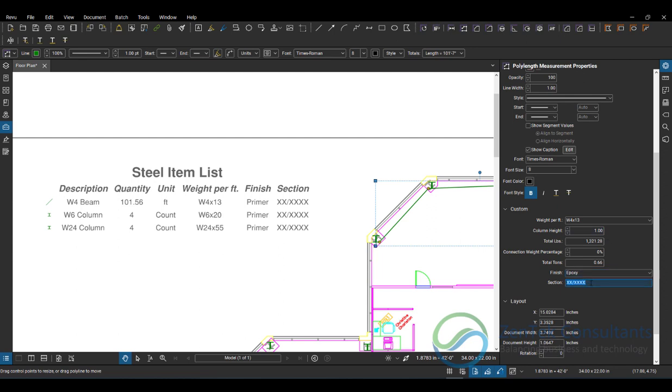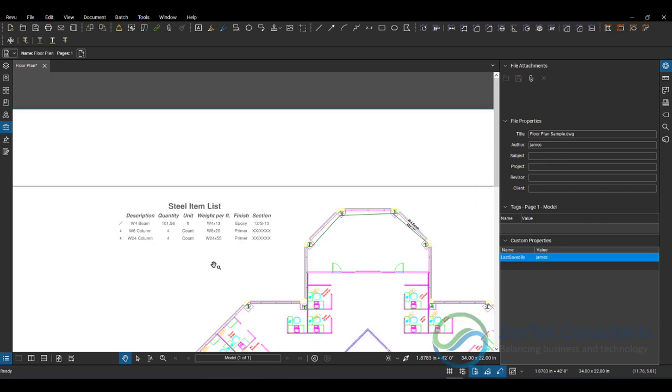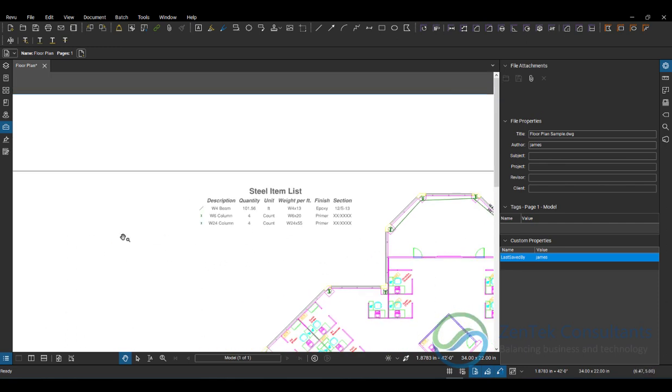I can choose that. I can put in a section mark, if I want to put on section 12 on S13. And once I place those, you see that all of those items are being added automatically to my legend. Nice. Very simple, very easy to use.